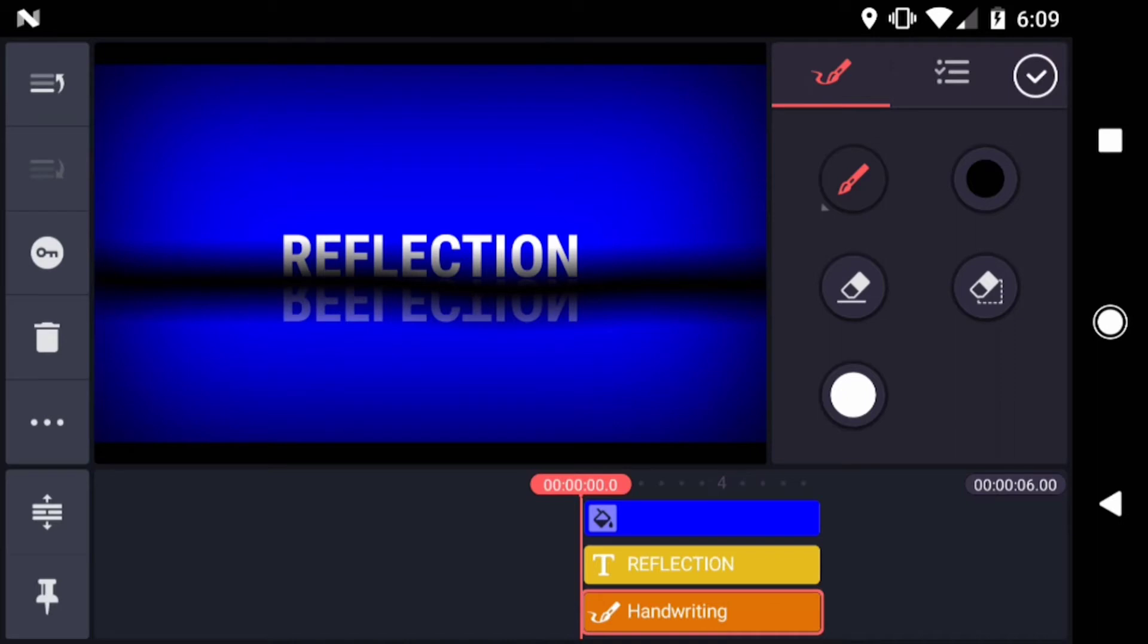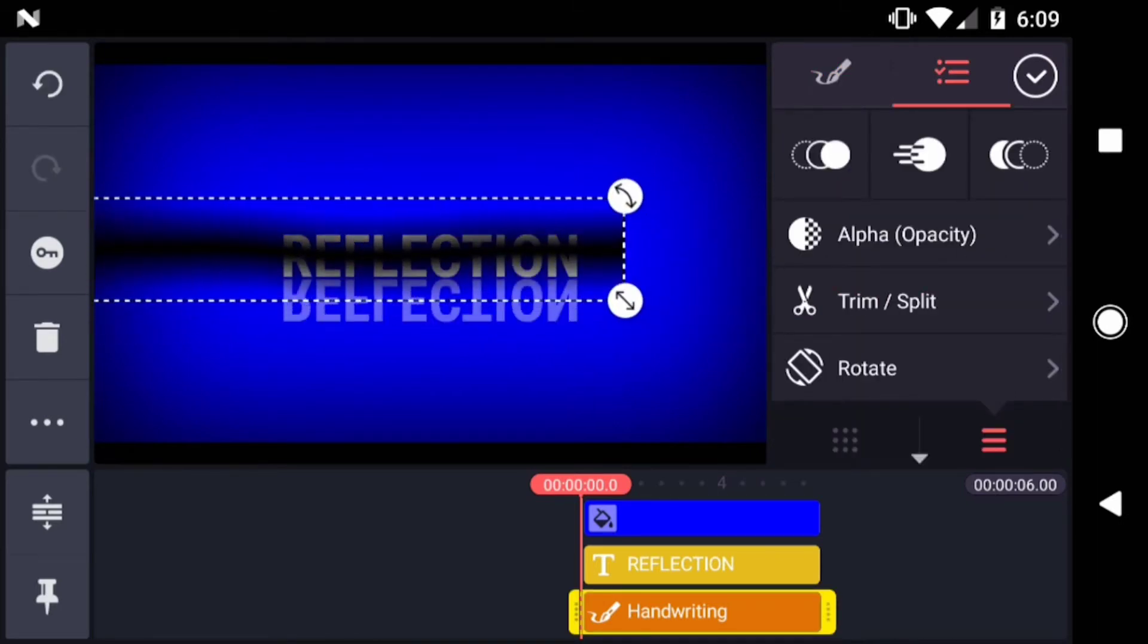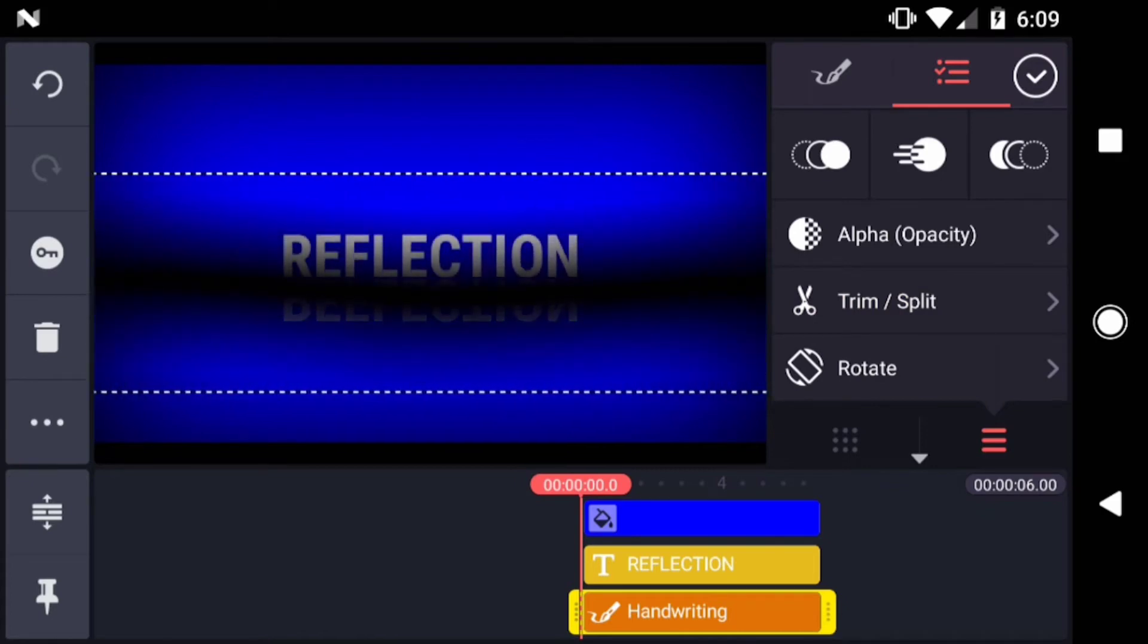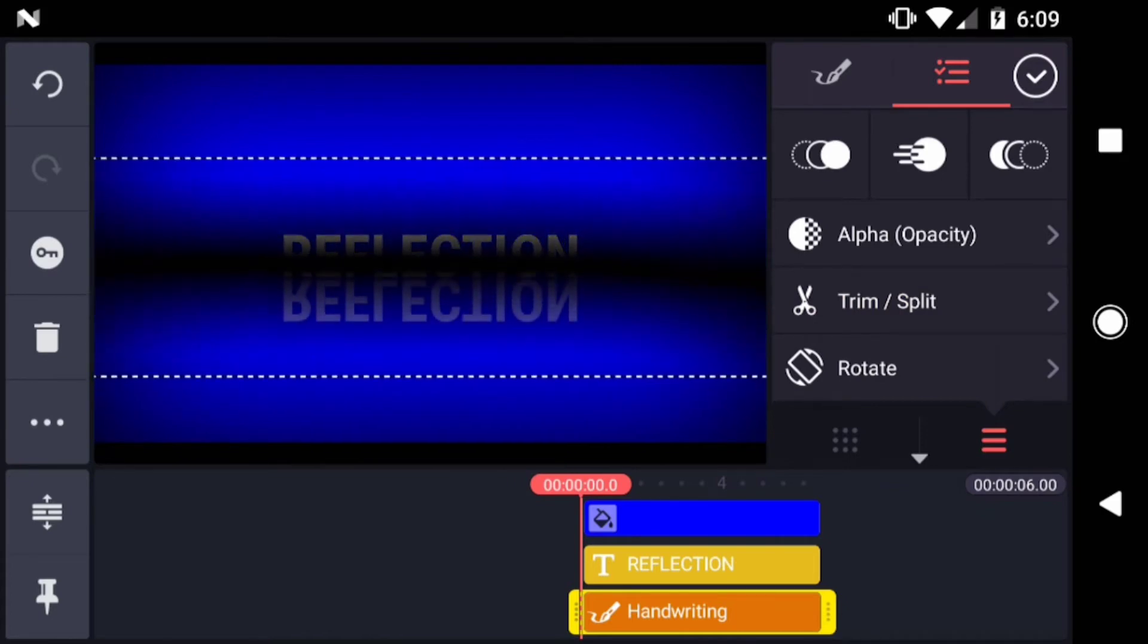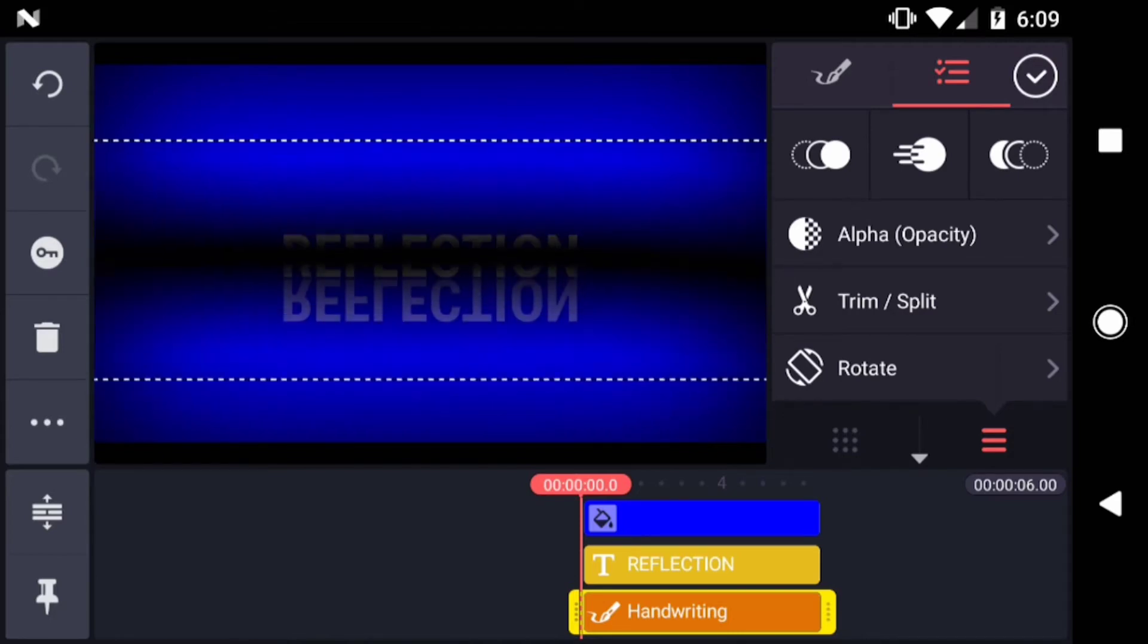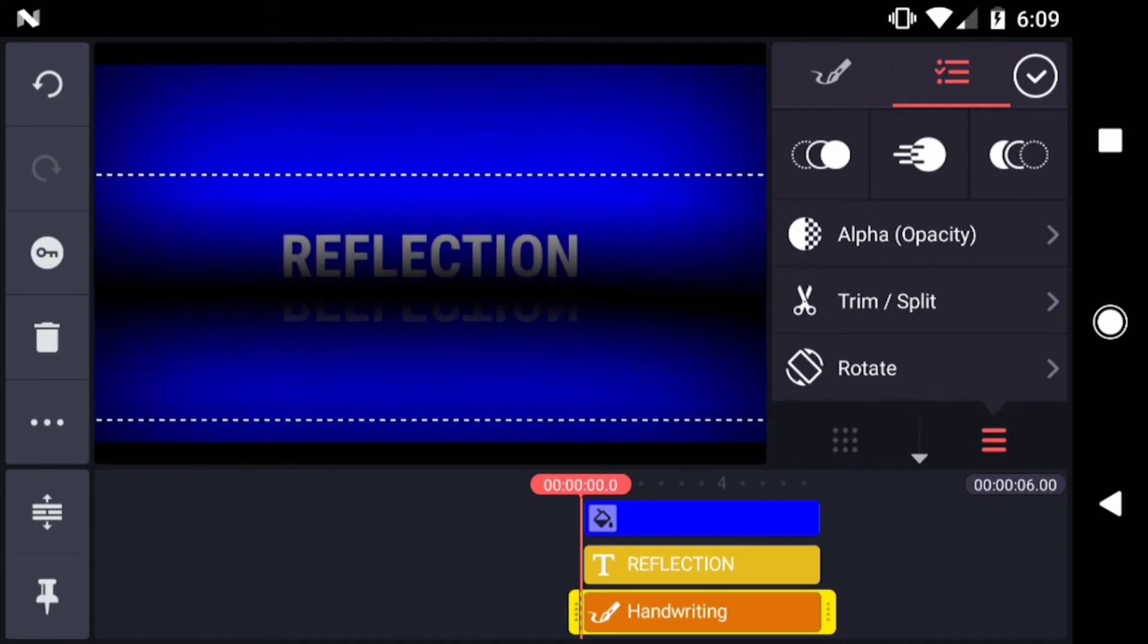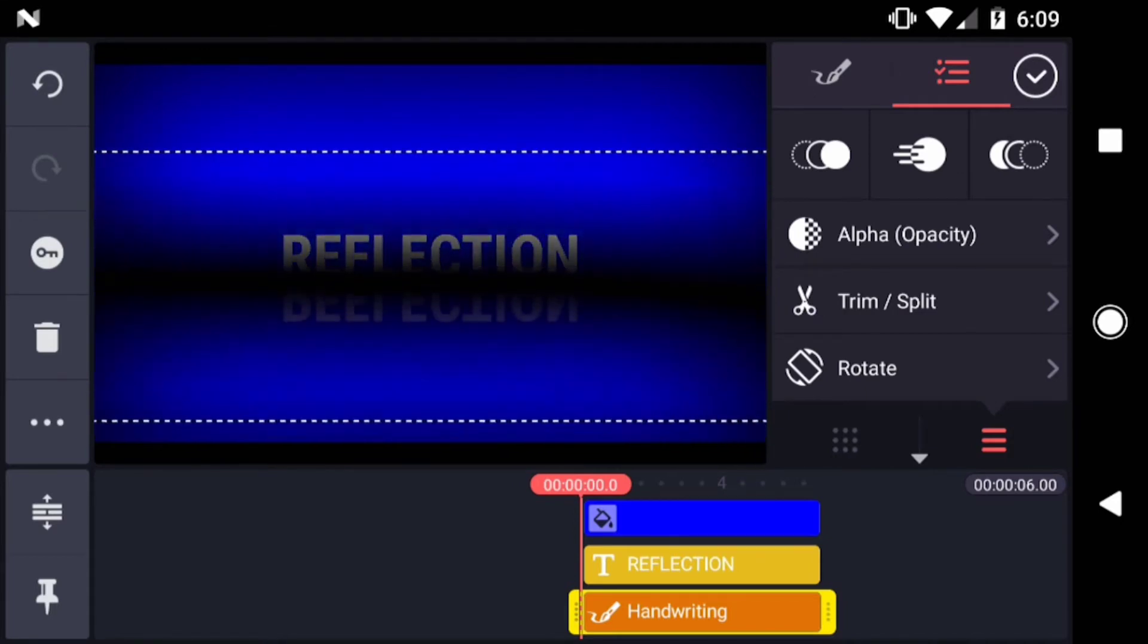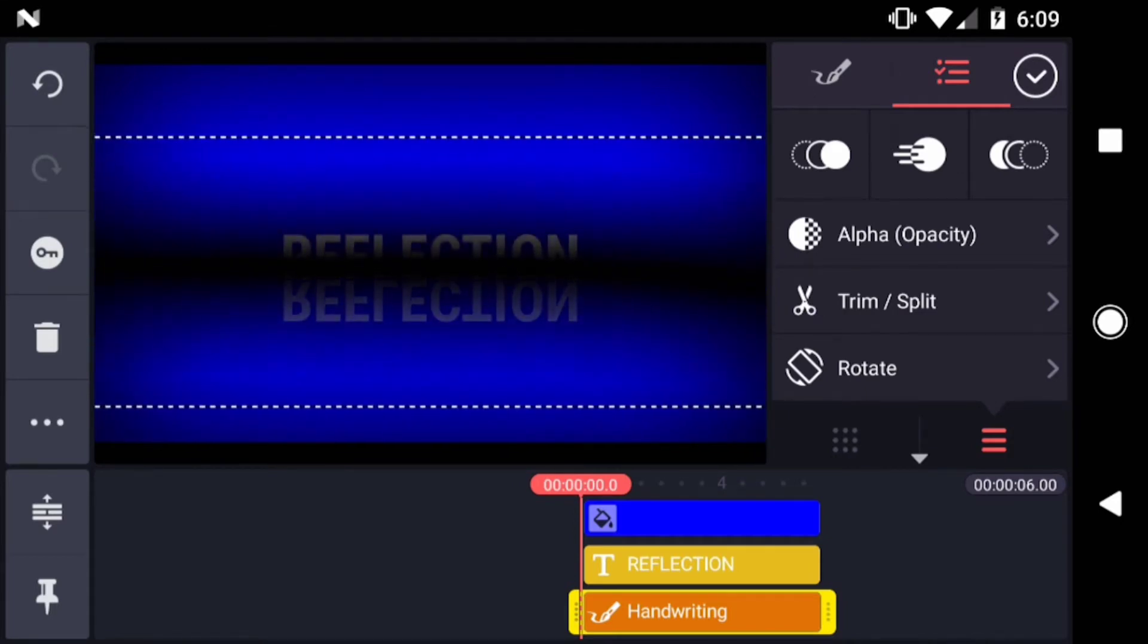The line doesn't have to be perfect. Tap this icon to go back to the layer options. And scale the layer up. You want the line to have a nice soft edge.